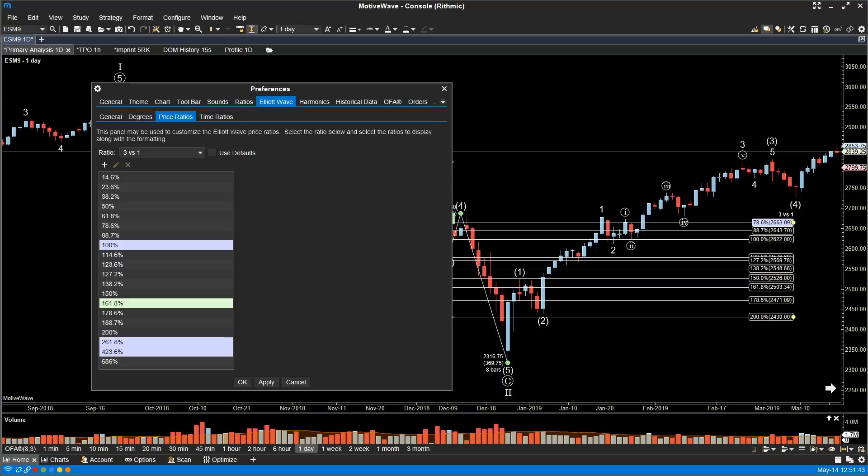Elliott Wave Custom Ratios. Price and time ratios for Elliott Waves can now be customized. This includes formatting the ratios as well as adding, removing, and creating custom ratios. This can be found in the Configure Preferences dialog.